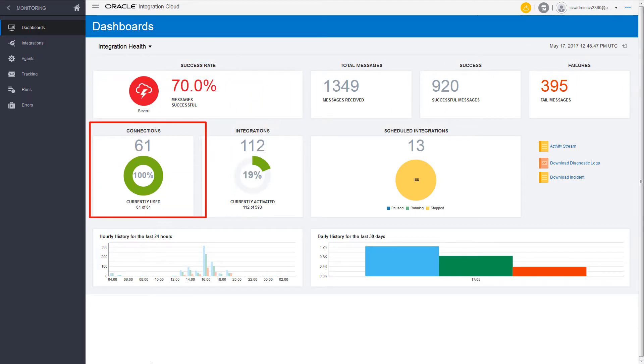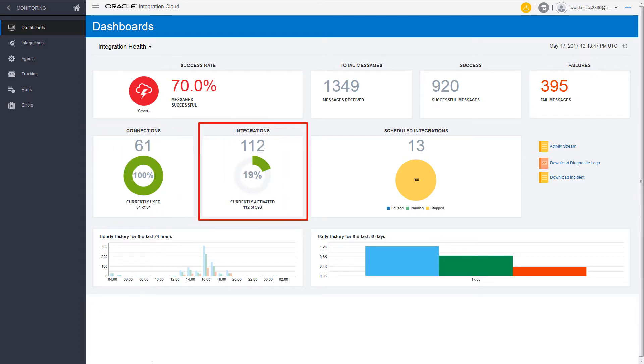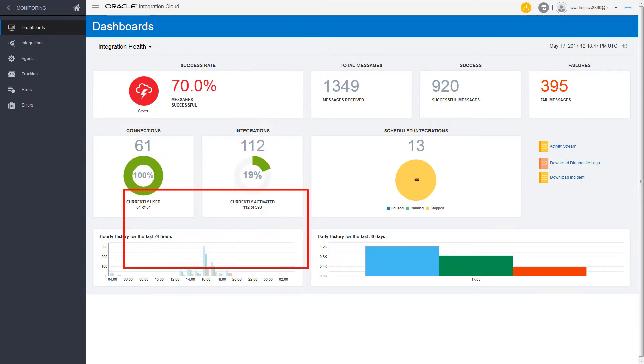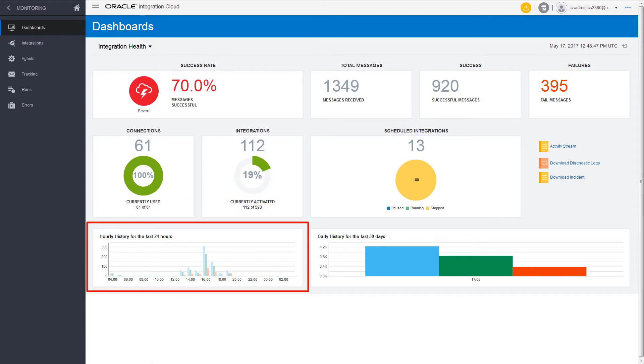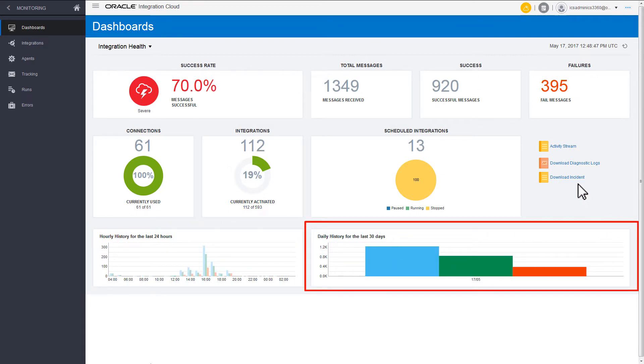You can see the percentage of connections that are currently used, and the percentage of integrations that are currently active. The dashboard includes a graphical representation of the hourly history of integrations and connections for the last 24 hours. It also includes the daily history of connections and integrations over the last 30 days.